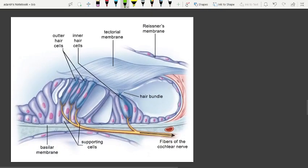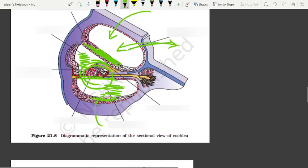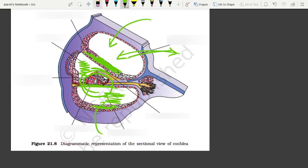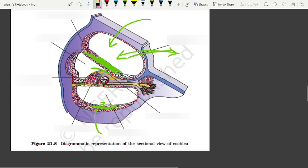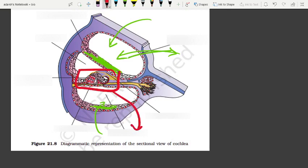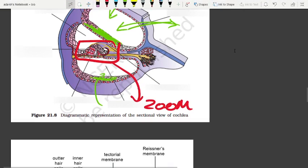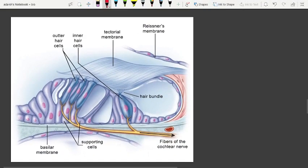The organ of Corti contains hair cells. These hair cells are connected to nerve fibers of the cochlear nerve. The hair cells project processes from their apical part into the tectorial membrane above.